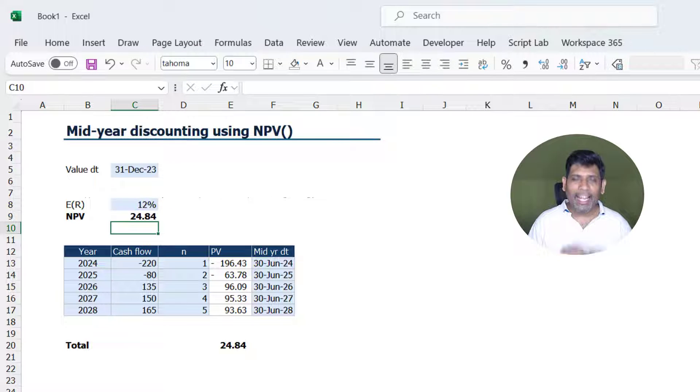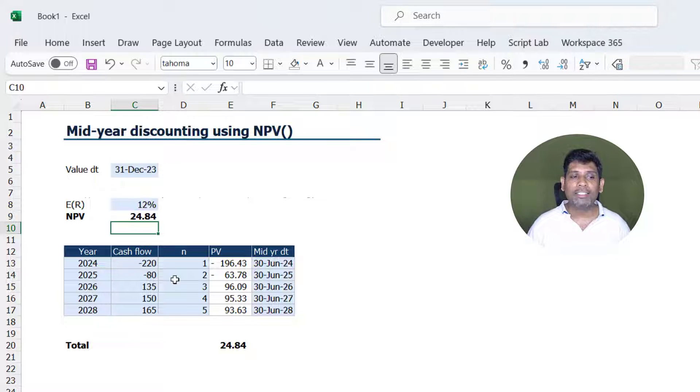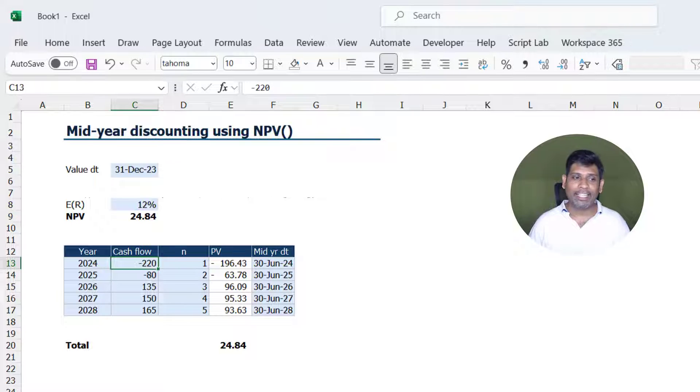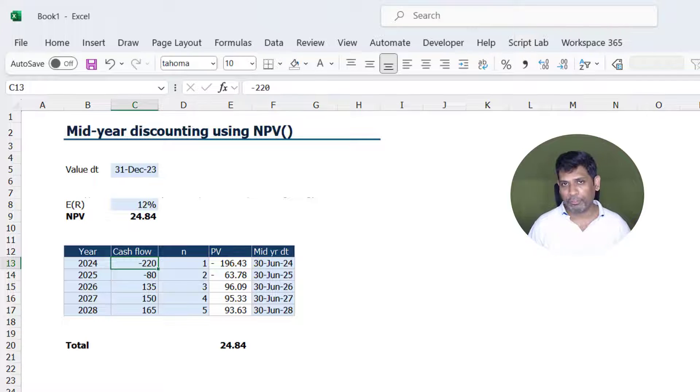But the NPV function assumes that each of the cash flows occurs at the end of the period that we have mentioned, so end of first, second, third year and fourth year.